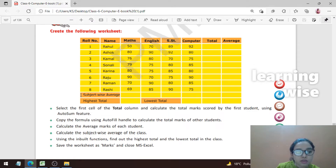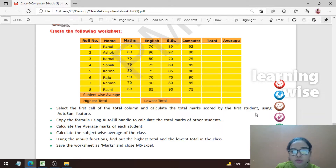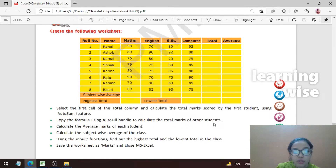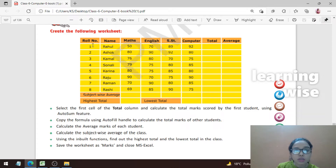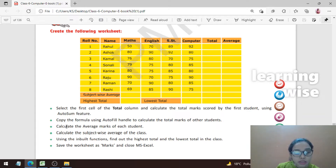First point: select the first cell of the total column and calculate the total mark secured by the first student using the AutoSum feature. Then copy the formula using the AutoFill handle to calculate total marks of other students. First we find the total for one child, Rahul, and after that we use the AutoFill handle for the rest.